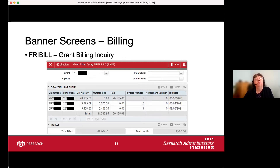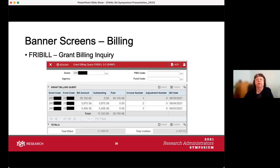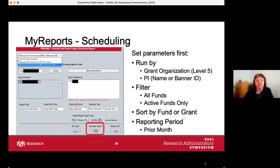On billing: occasionally, mainly with small private companies that provide funding, a PI will want to know if an invoice has been paid. FRIBILL — the Grant Billing Inquiry — is handy for that. It shows which invoices have been paid and which have not. For example, invoice one may be paid but invoices two and three have not. This is mainly used for private industry awards where there's concern about payment — rare, but now you know which screen to use.